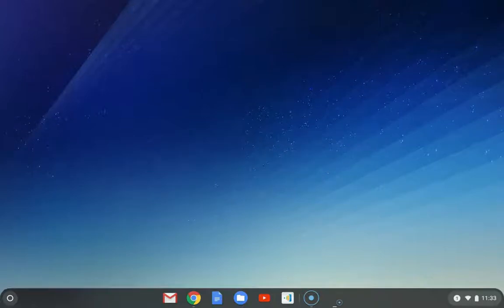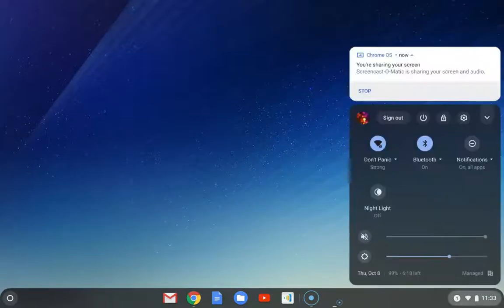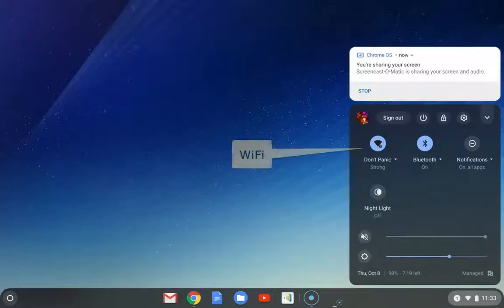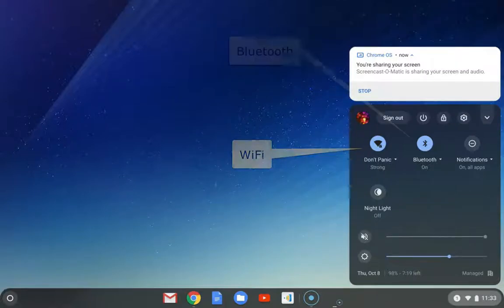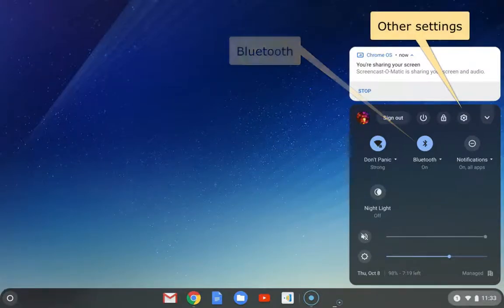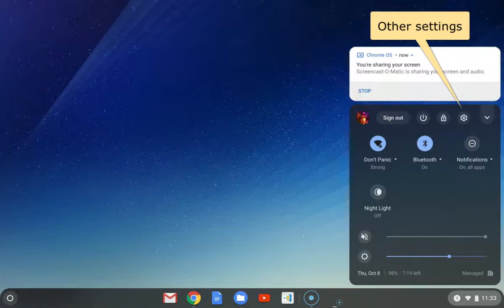When I click on it you're going to see that you have some information. You can see your WiFi, you can see your Bluetooth, and you can also access some other settings.